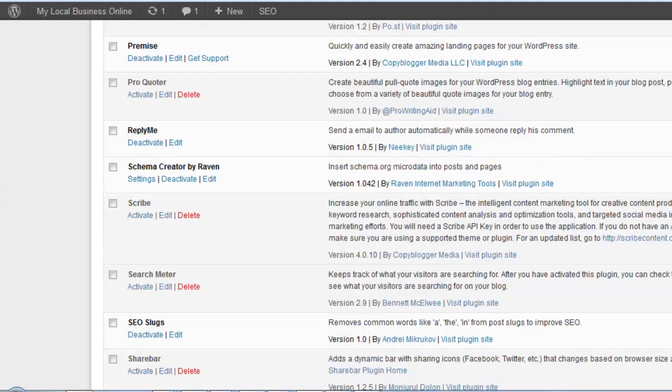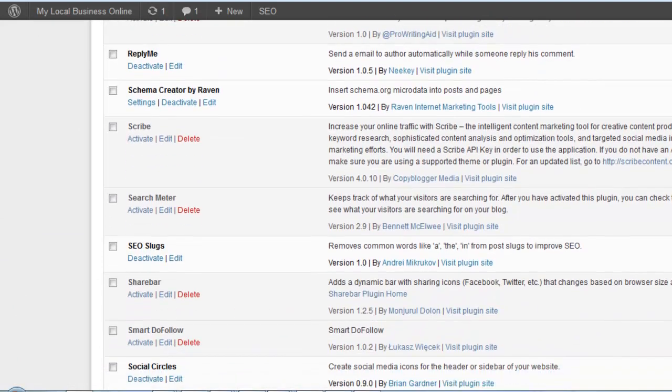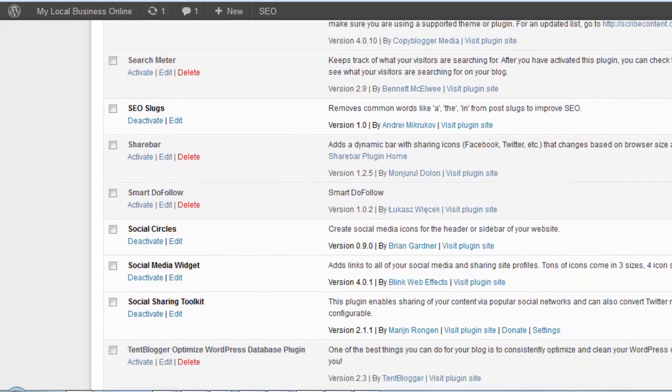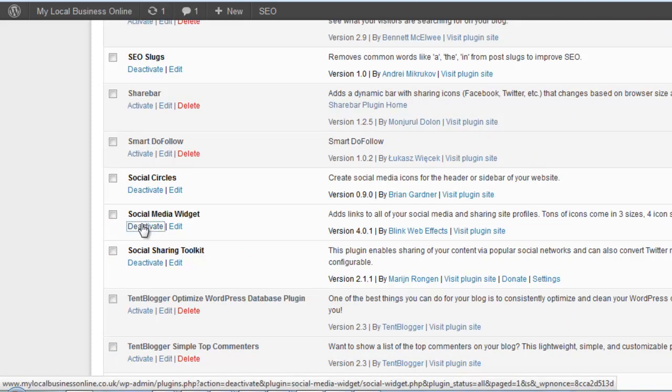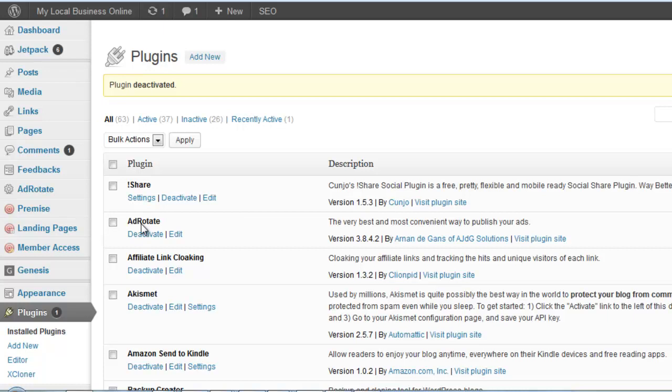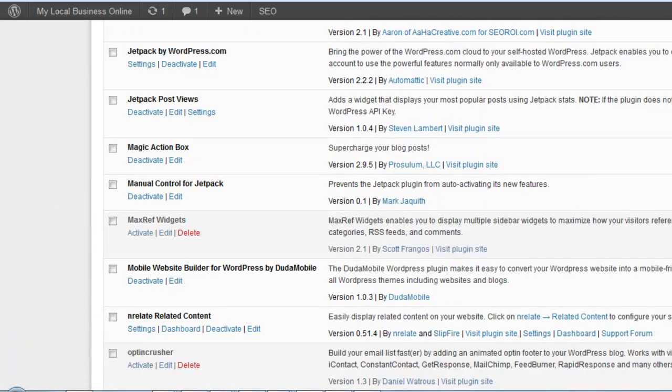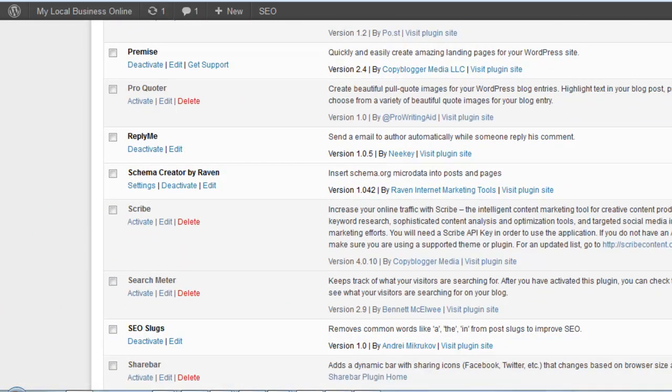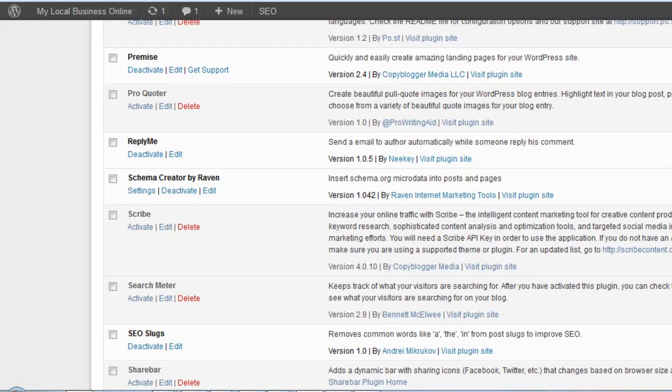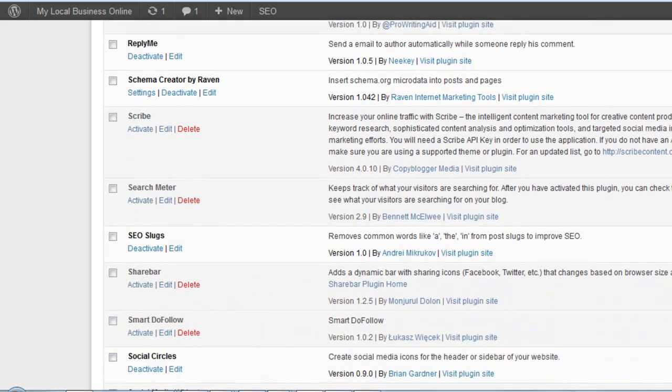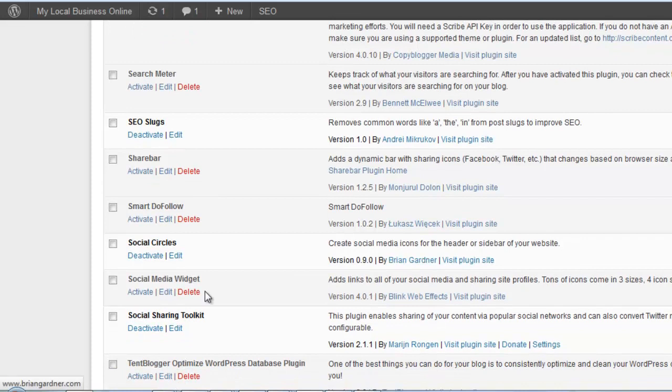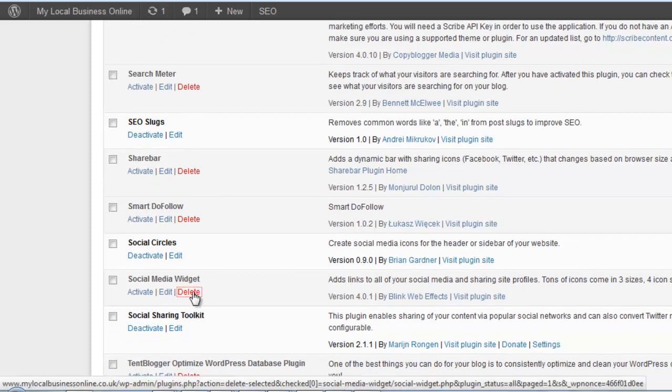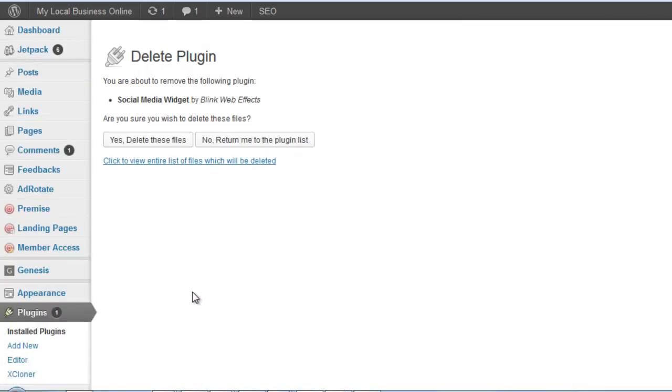First, you want to deactivate it. Once it's deactivated, then delete it. Click 'Yes, Delete These Files' to complete the removal.